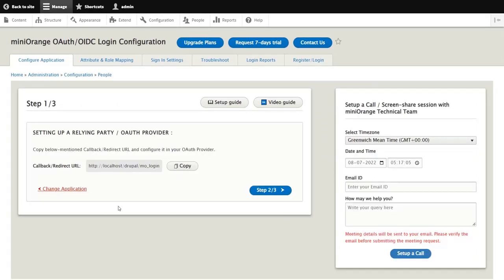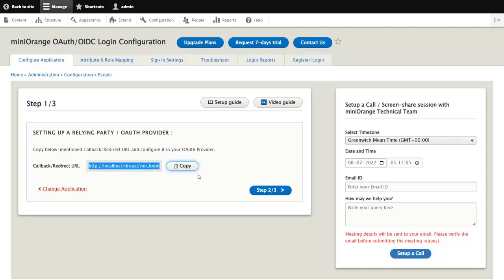In step 1, copy the callback redirect URL. Then click on step 2 button.